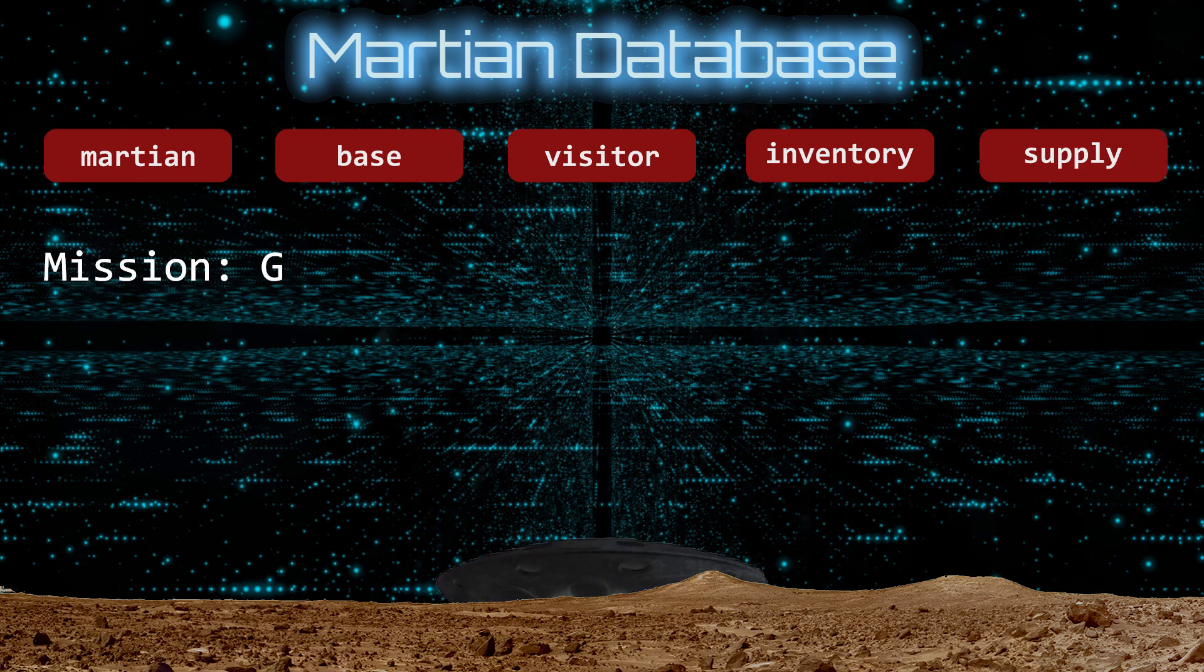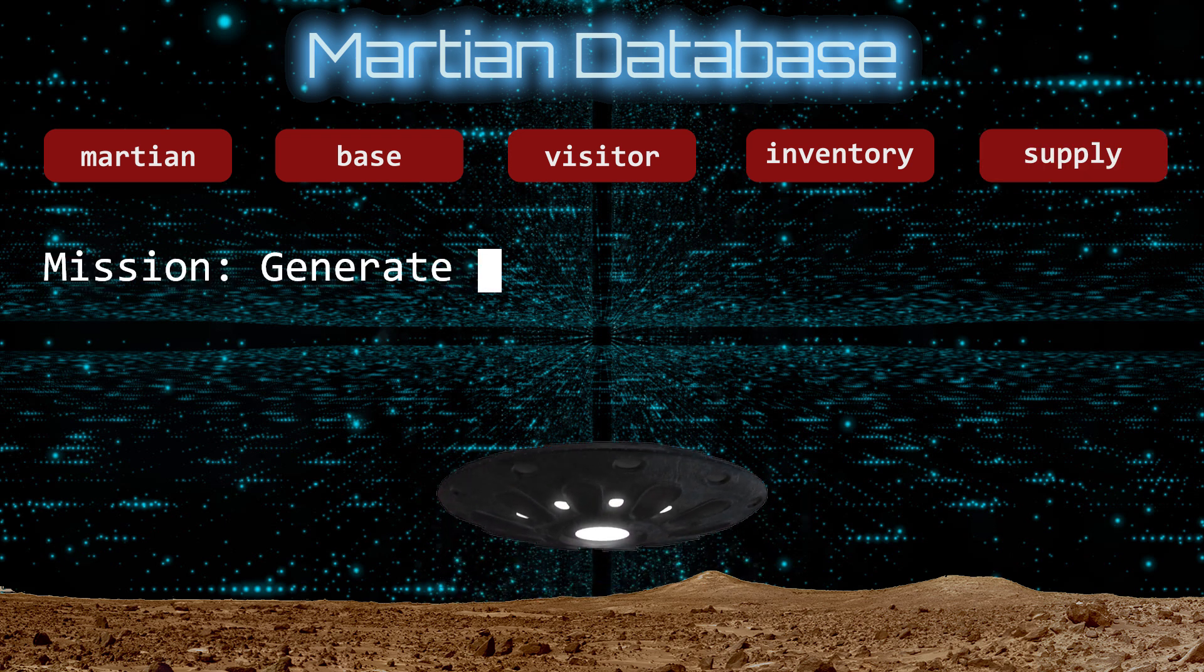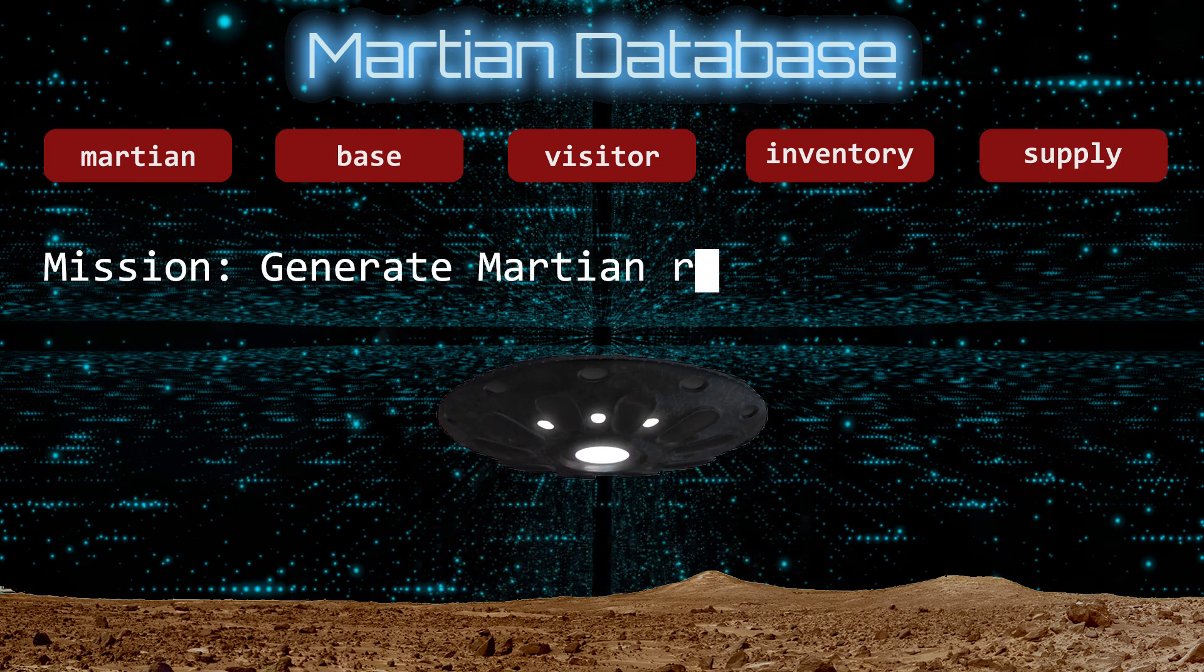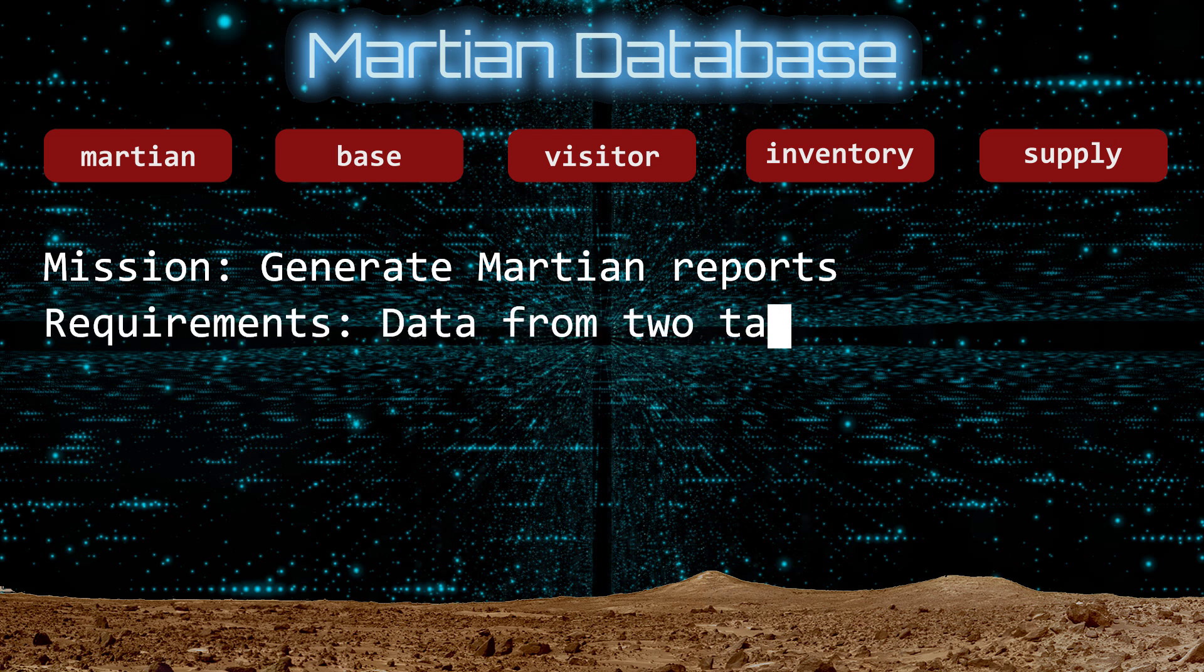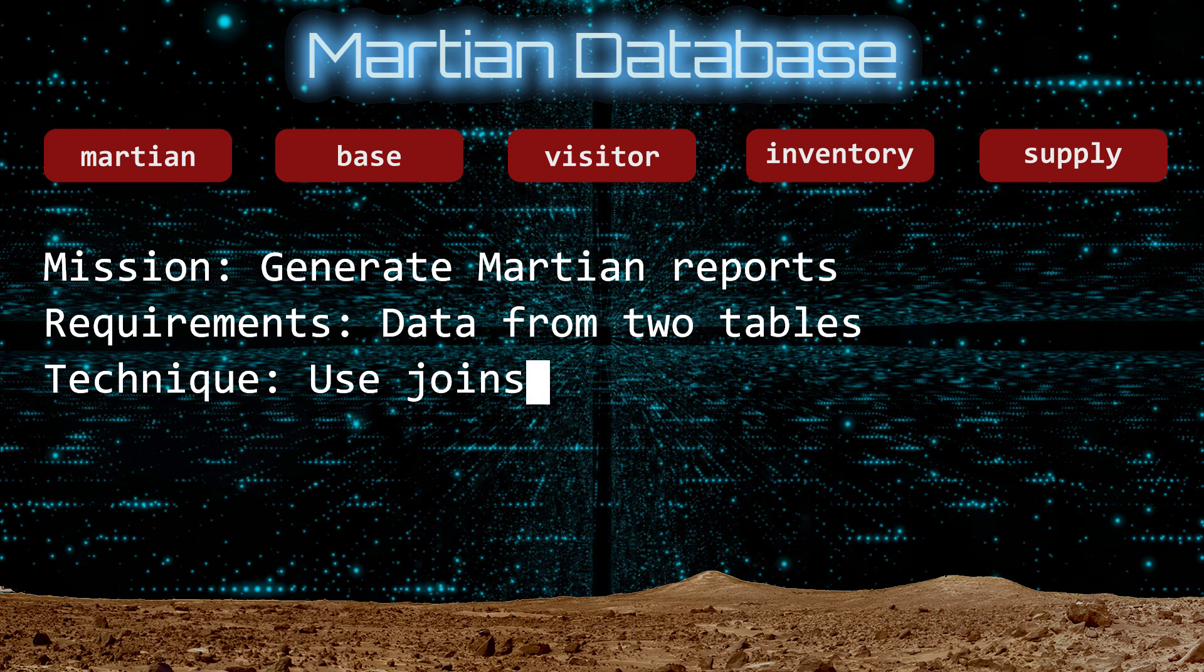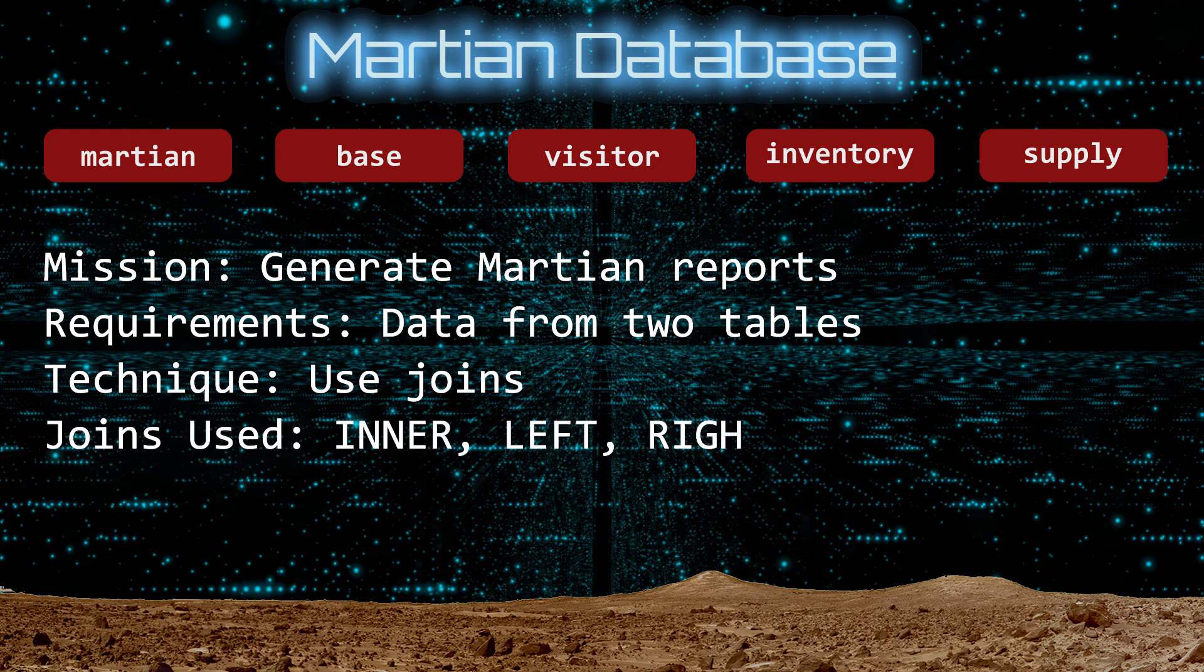Today we are going to generate several reports for monitoring Martian activity. To make each report, we will need to select data from two tables. We will do this using joins. The four flavors of joins we will use are Inner, Left, Right, and Full.